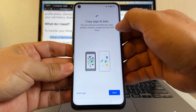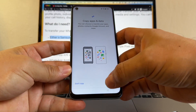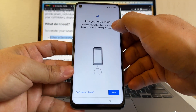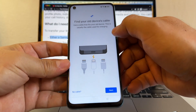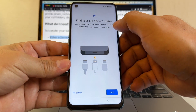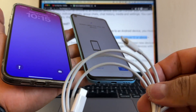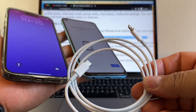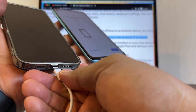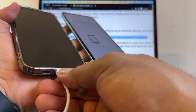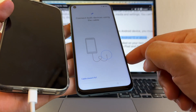So this is what I want to show you guys: Copy apps and data. You can choose to transfer your apps, photos, contacts, Google account, and more. I'm going to click Next. Use your old device — you need your old device, Android or iPhone. And then it says find your old device cable. In order to do this transfer, you're going to need a cable that goes from Lightning to USB-C. Let's connect the Lightning first.